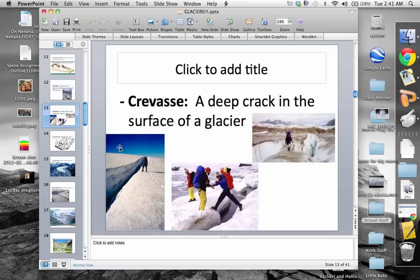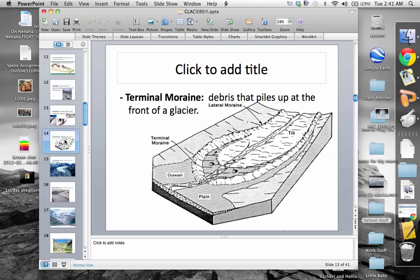A crevasse — or as Bear Grylls would say, a crevasse — is a deep crack in the surface of a glacier. These pictures show really intense crevasses. These are extremely dangerous situations — you wouldn't want to be hiking along here. Crevasses can go down hundreds of feet and they usually lead to a pretty cold river at the bottom of a glacier.